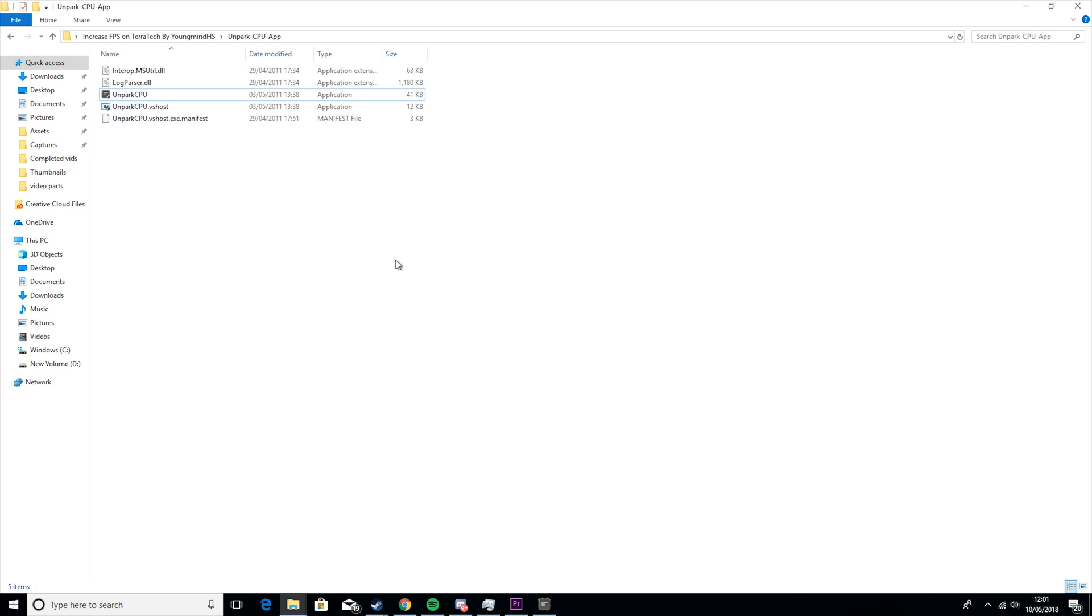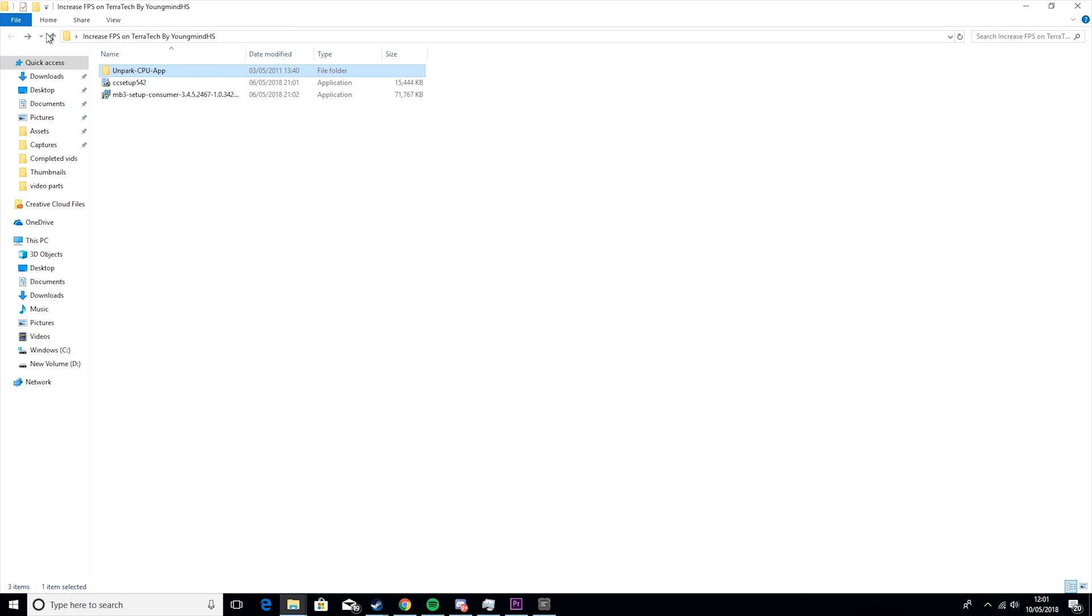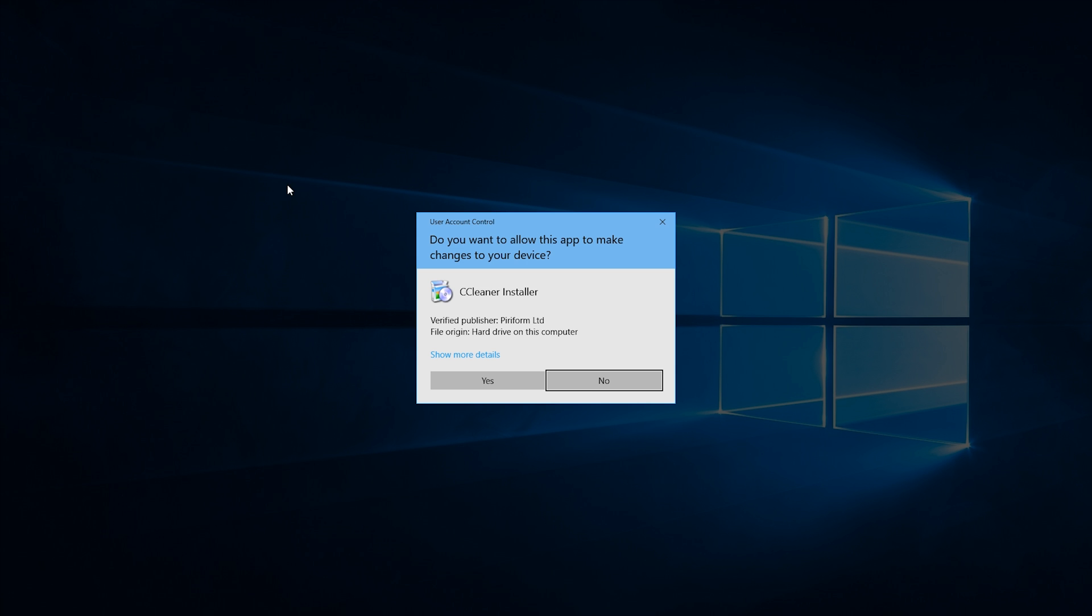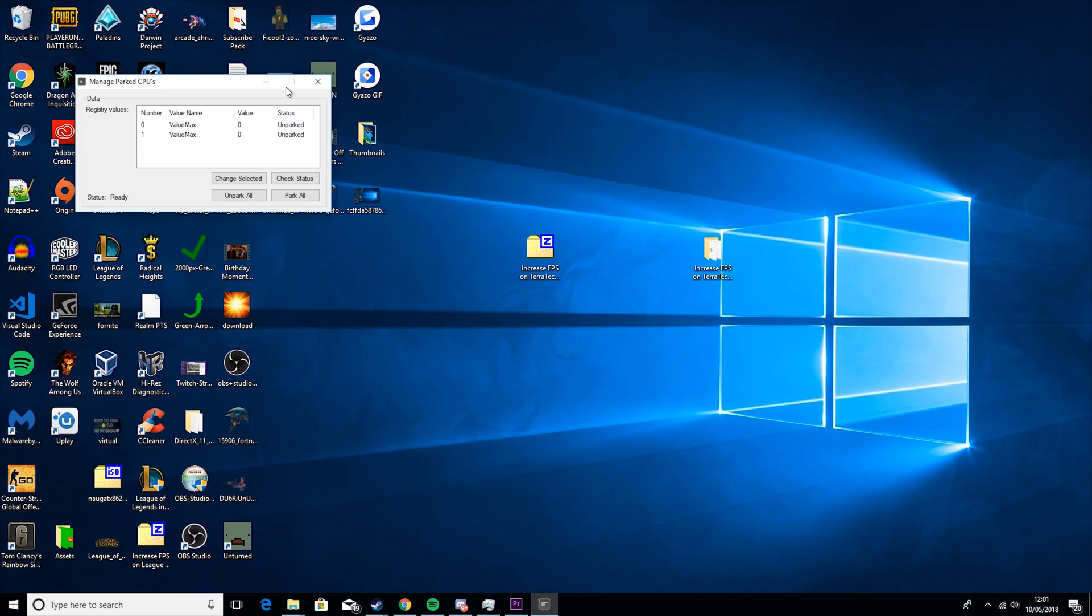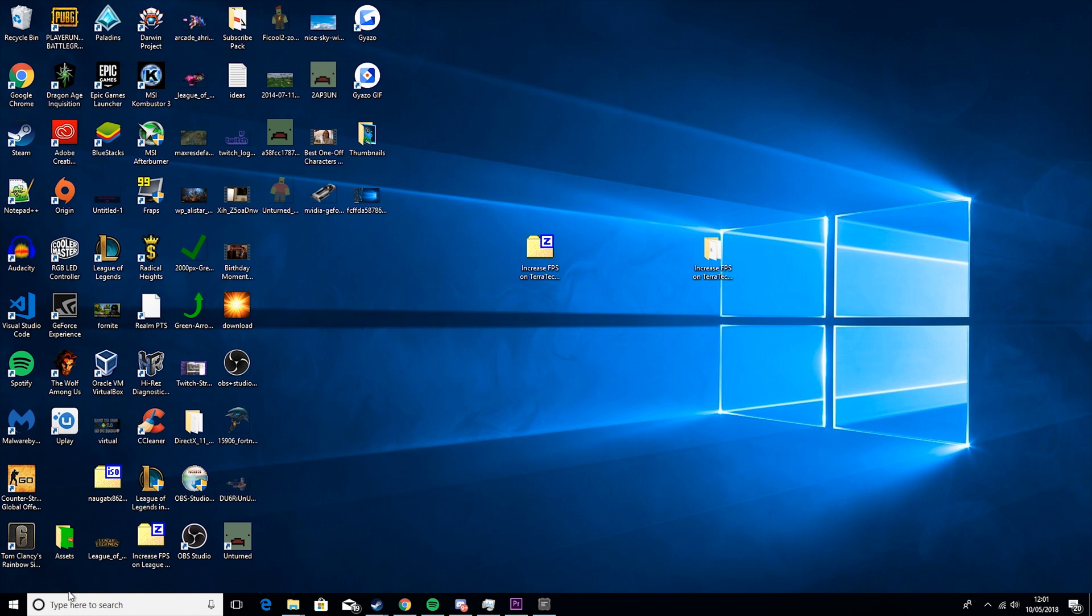So while that's going on, we're going to go to CC Setup, get that horrible noise, yep, there we go. We're going to click yes. I already have it installed so I'm not going to do that. And then as you can see now, they're unparked.